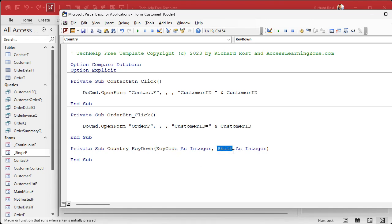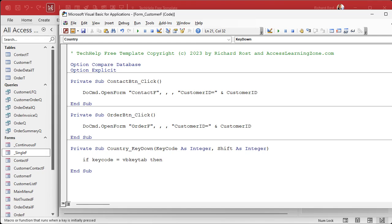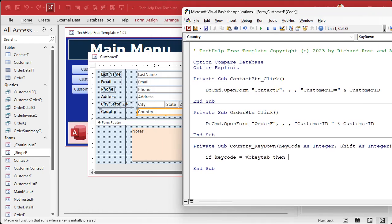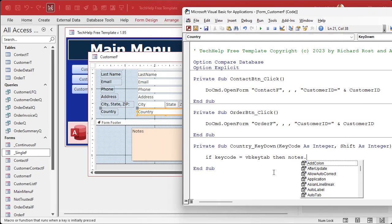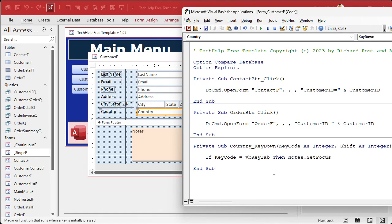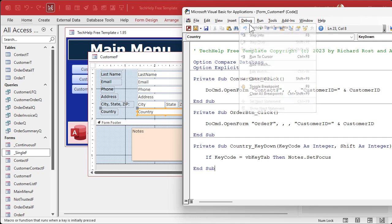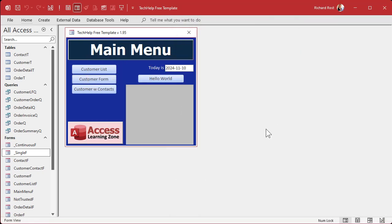In the Country_KeyDown event, you get two parameters: the key code (what key was pressed) and the shift key (whether Ctrl, Shift, or Alt were held). We don't need the shift key here. The code is: If KeyCode = vbKeyTab Then Notes.SetFocus. That's it — one line. Notice Access auto-capitalizes 'vbKeyTab' as a constant. Then Notes.SetFocus moves focus to the Notes field. Run Debug > Compile, then save and close.